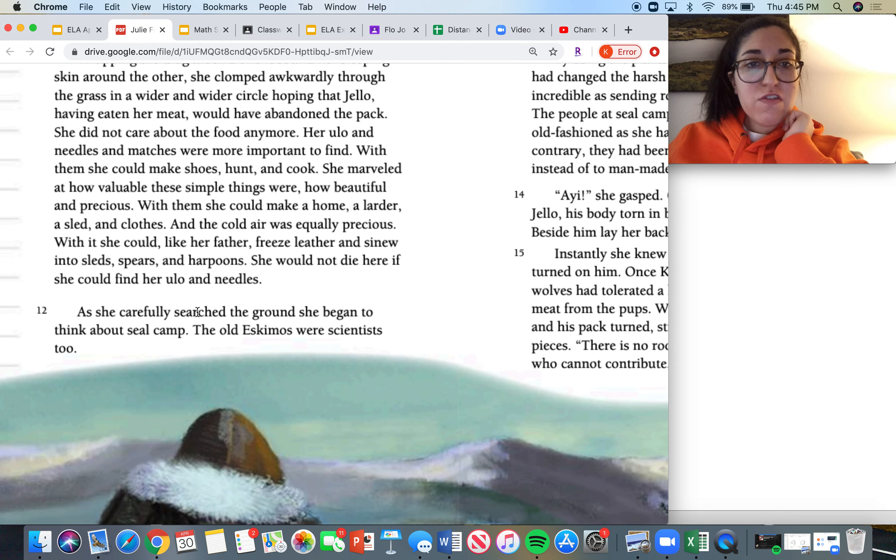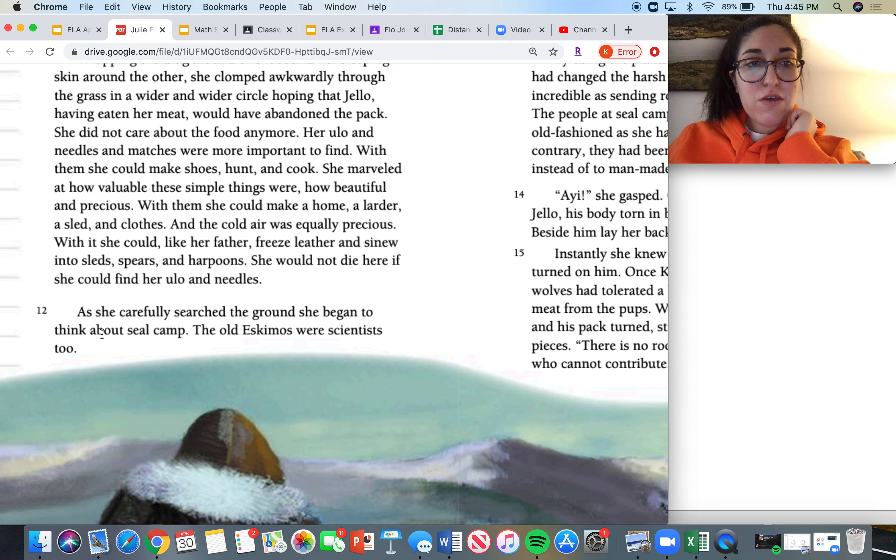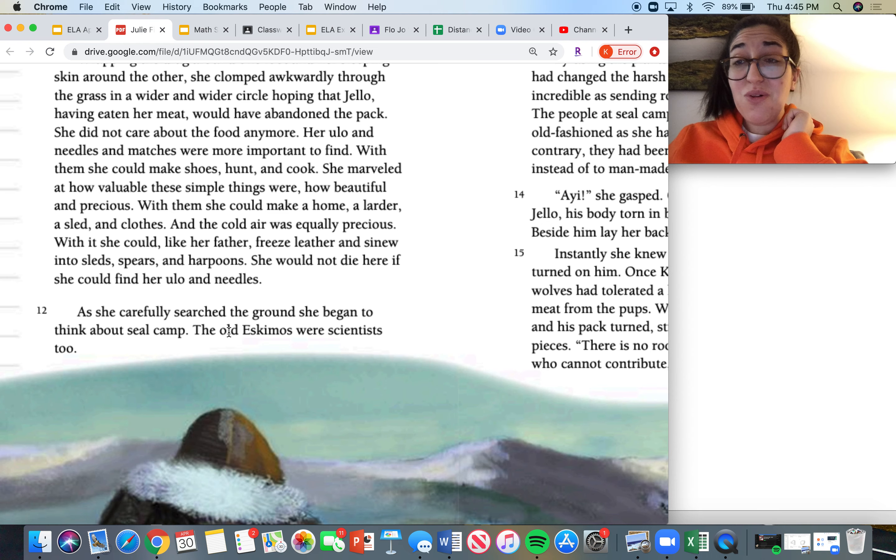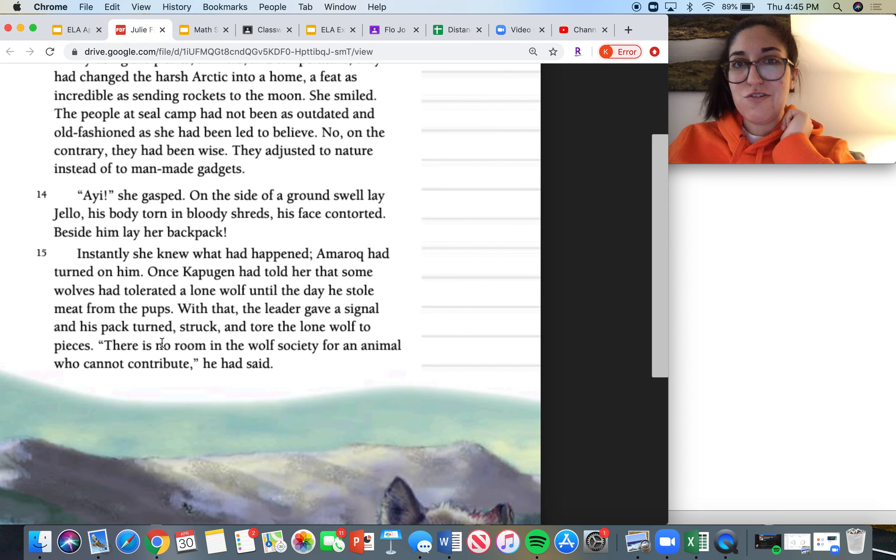As she carefully searched the ground, she began to think about seal camp. The old Eskimos were scientists too.